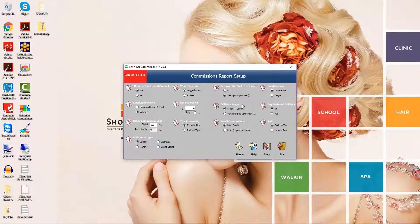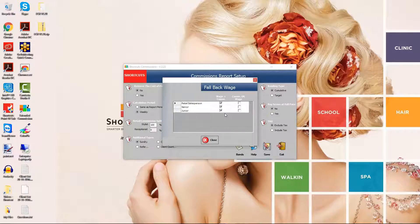Fallback wage determines whether employees are paid both a base rate and a commission, or if they only receive one or the other. Select wage and commission if all employees receive both a wage and a commission. If any employees receive only one or the other, click Variable. This will open a pop-up window. This screen allows you to select a payment option for each commission schedule. One option means employees will receive both a wage and a commission, and the other means they'll receive whichever has the highest value out of their base rate and their commission.